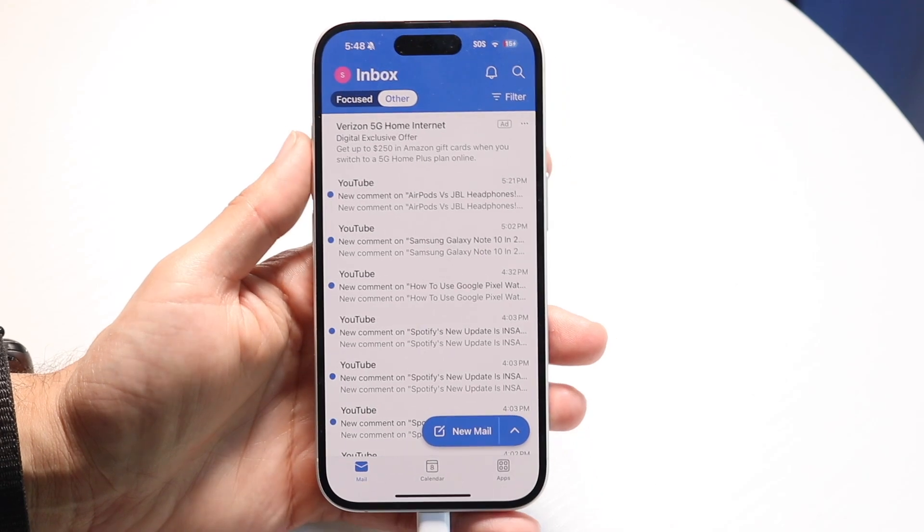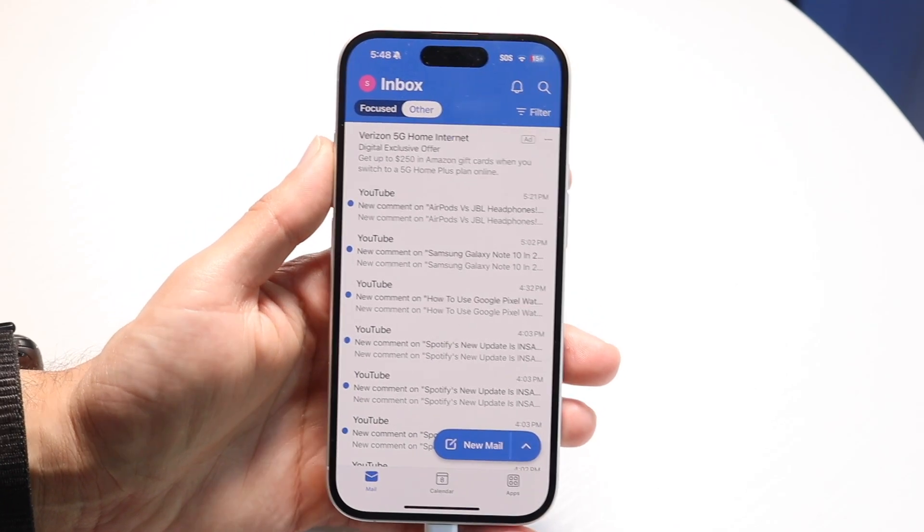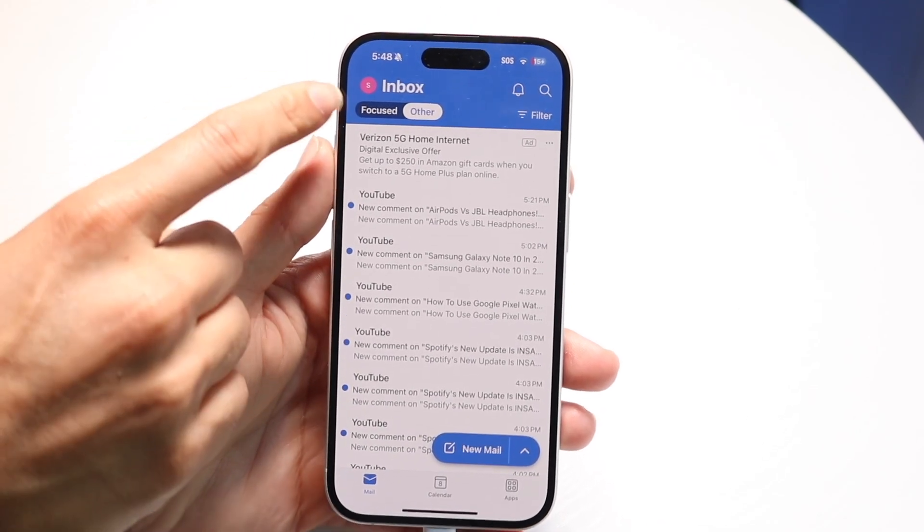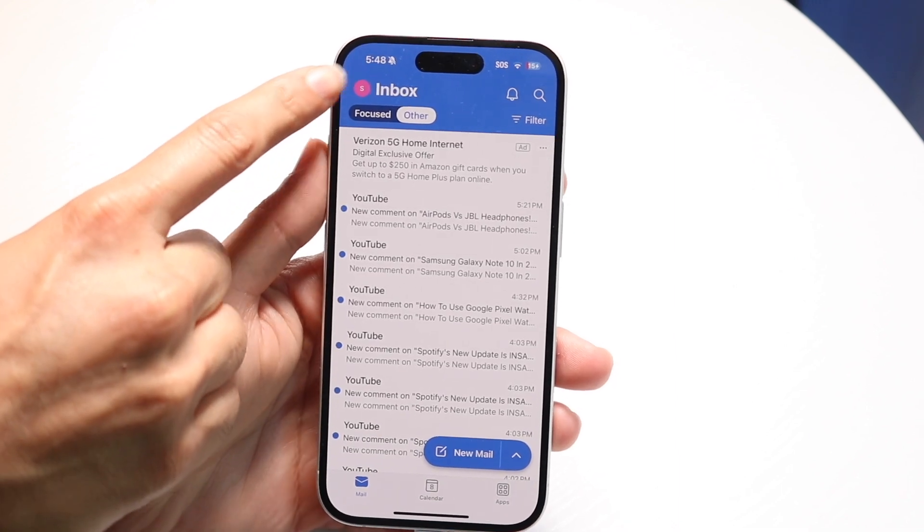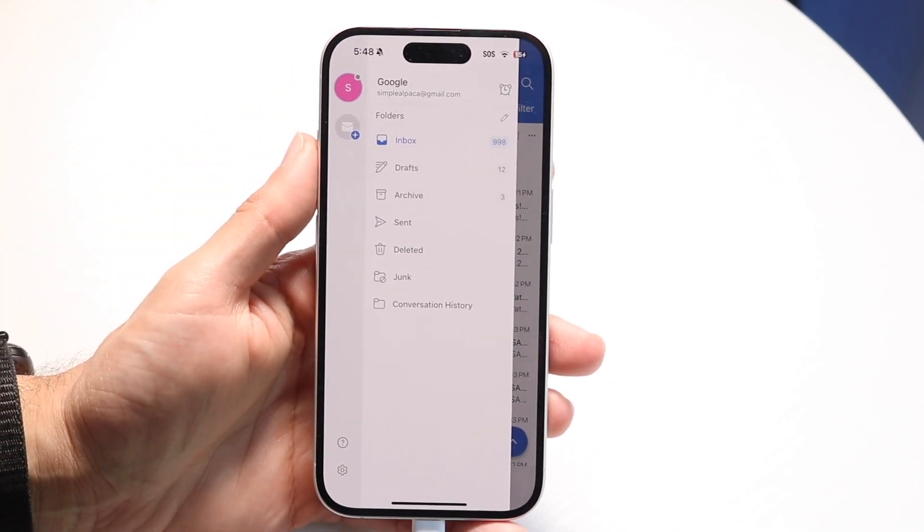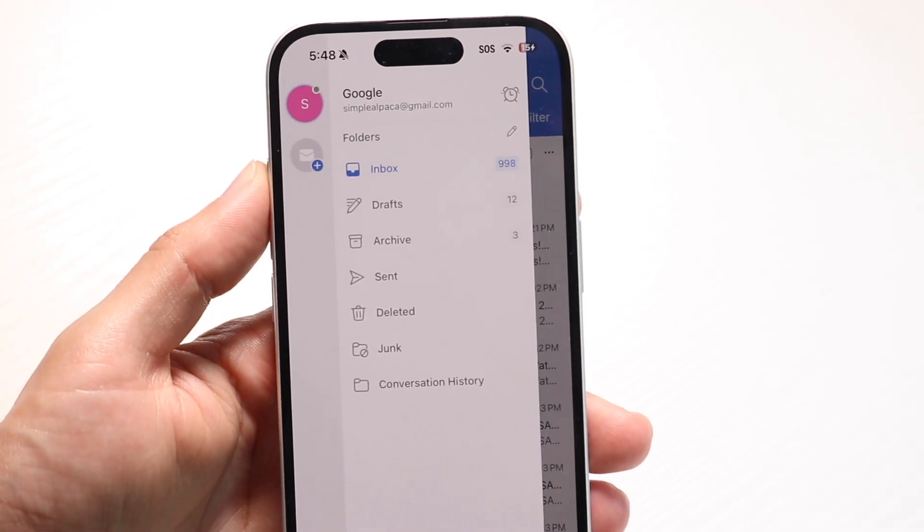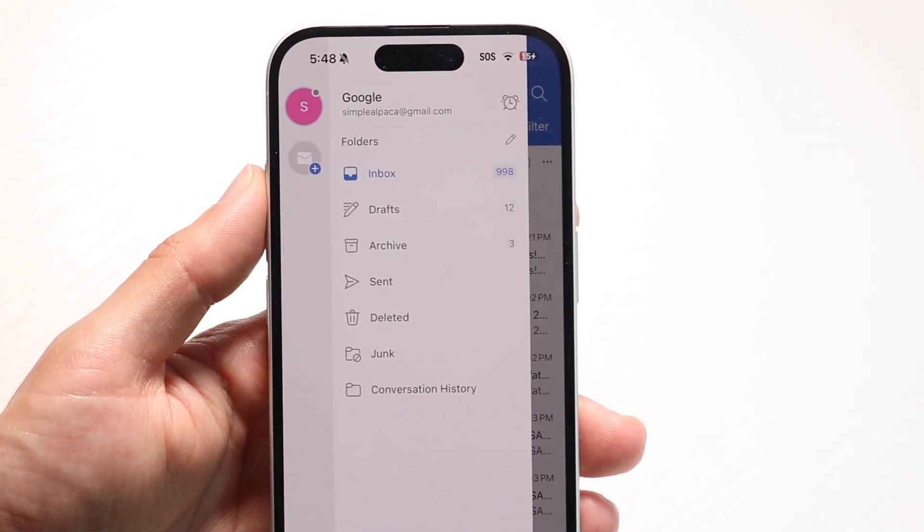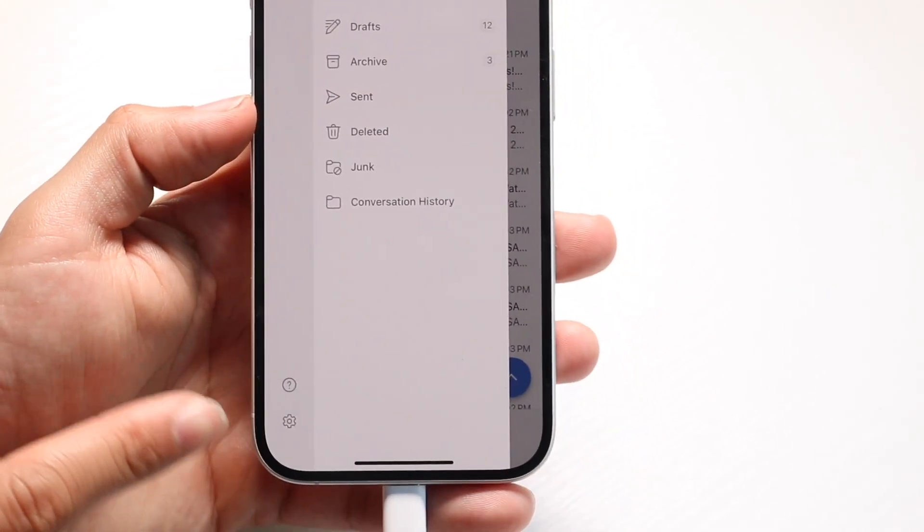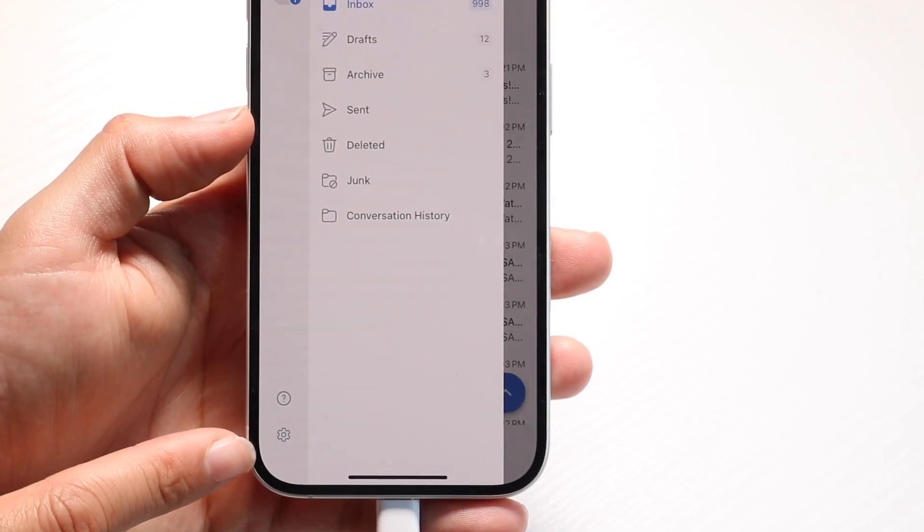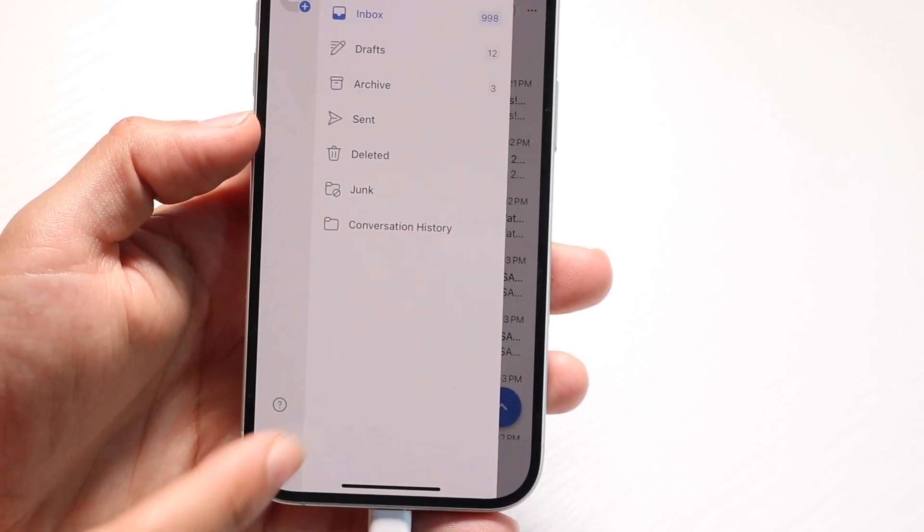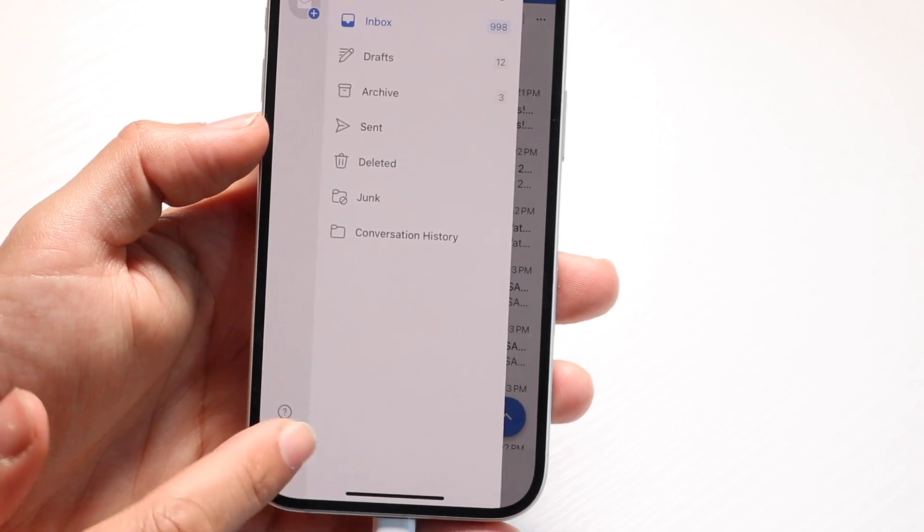You want to get into the settings portion. In the application, click on the top left corner right here. When you do that, you'll come into a page showing your email. At the bottom, click on the settings icon right here to access the settings portion of your Outlook email.